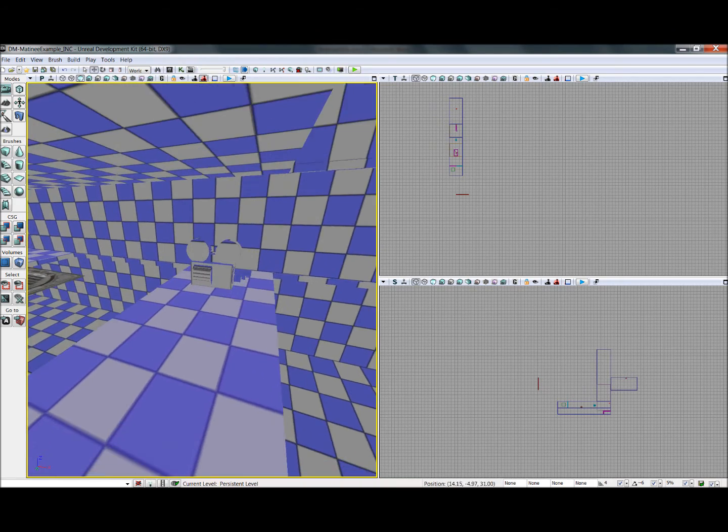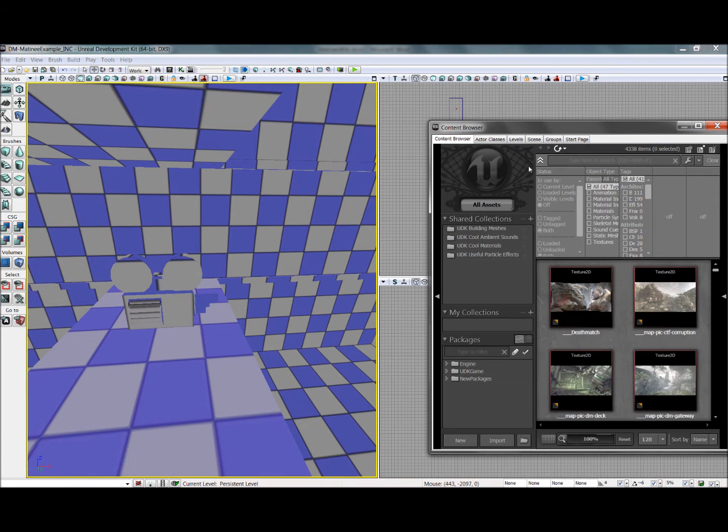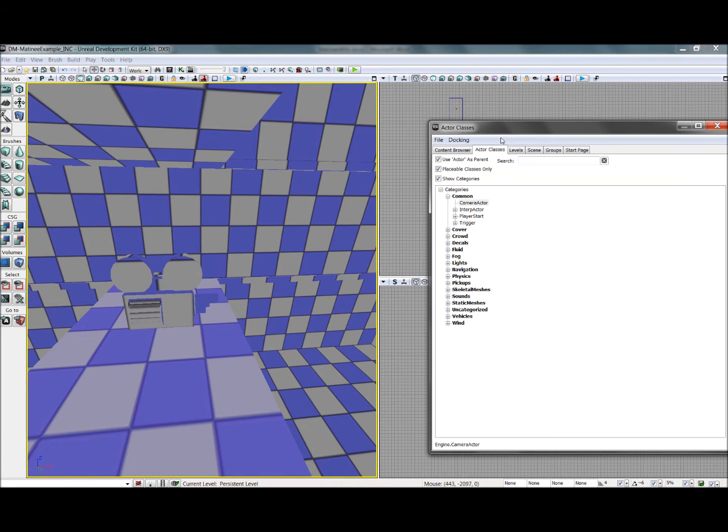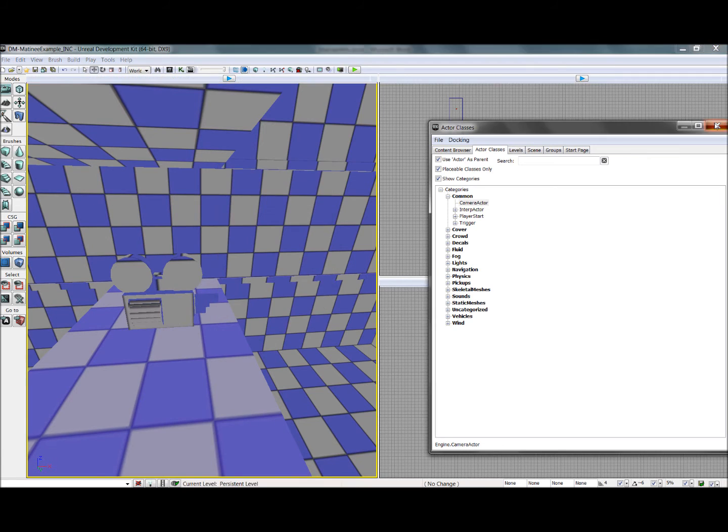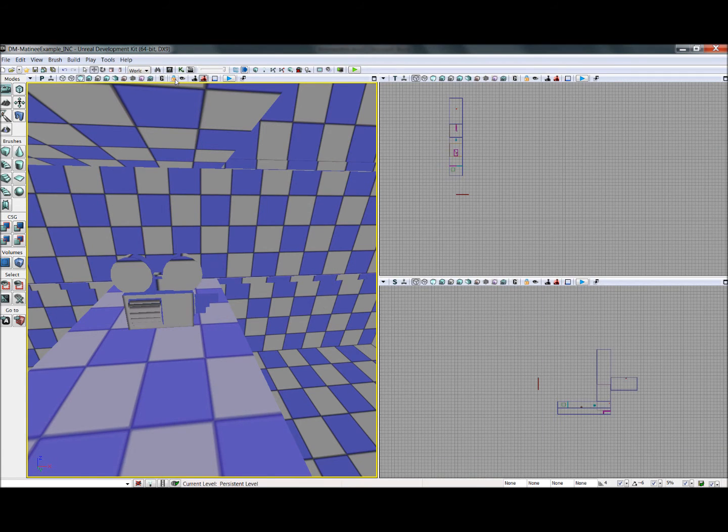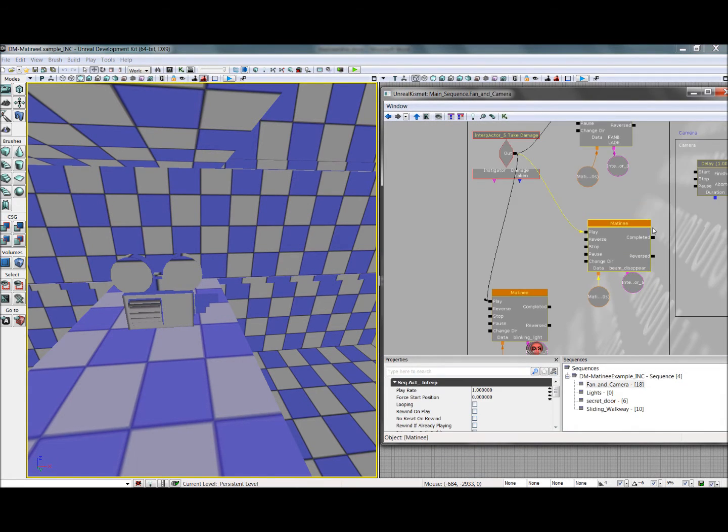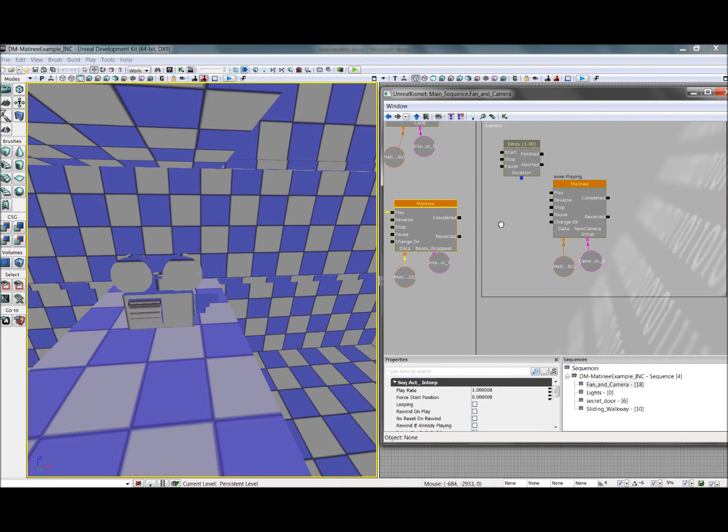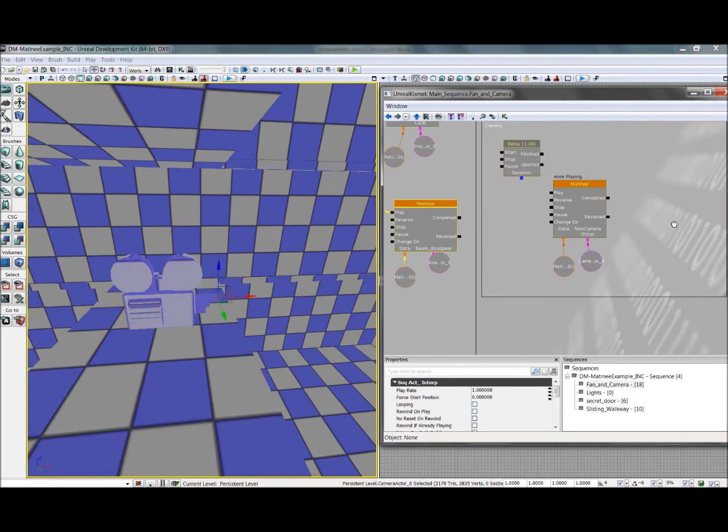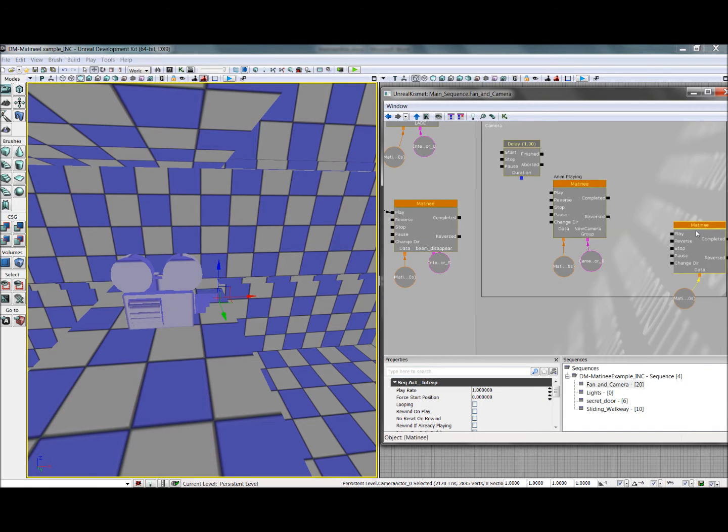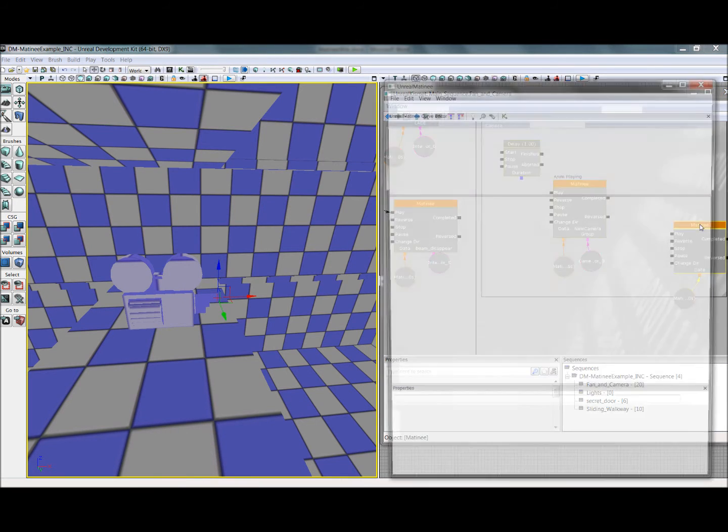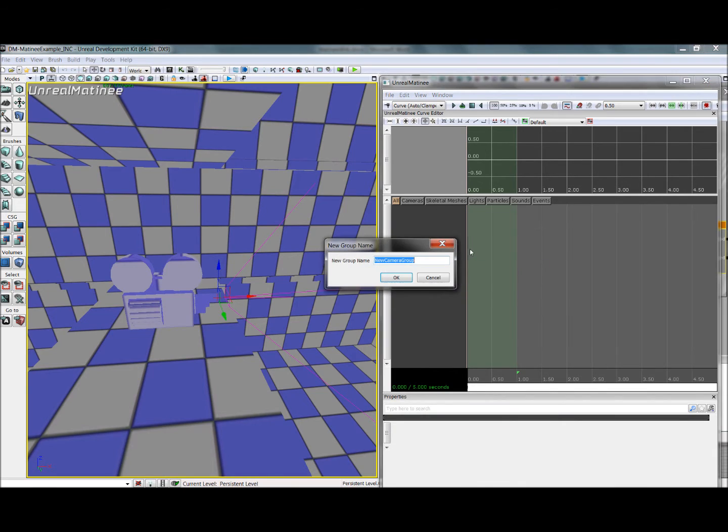Now, I've already added the camera by going into the Actor classes, Common, Camera, Actor, and adding it here. So we'll open up Kismet. Now, to do this, with the camera selected, we'll right-click, select New Matinee. In here, we'll add a new camera group, we'll call this Cutscene.